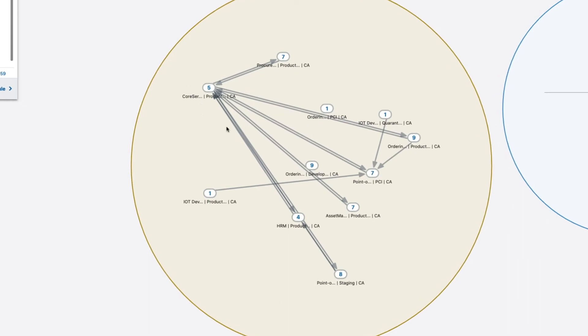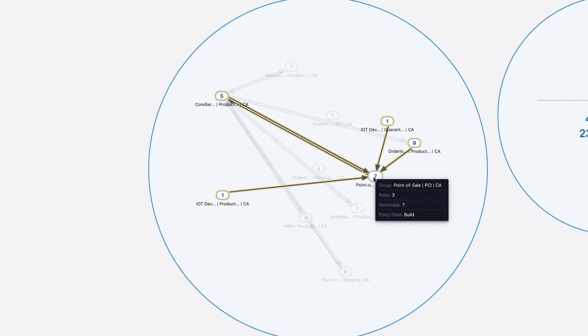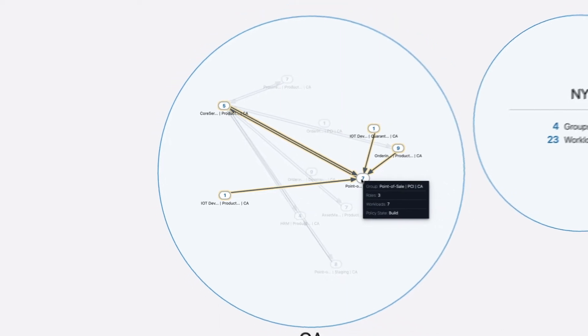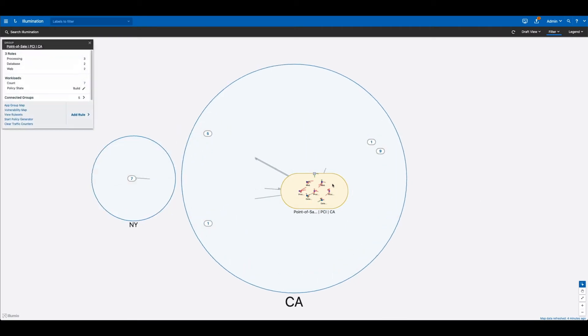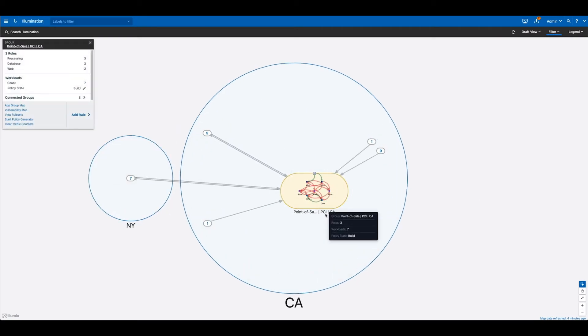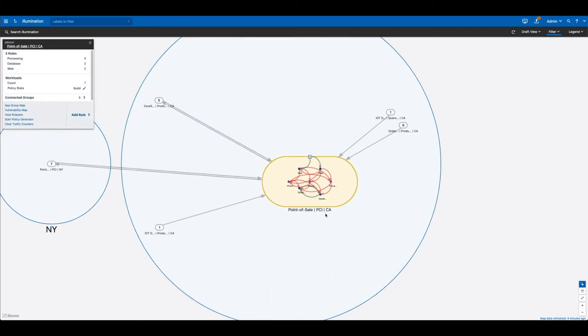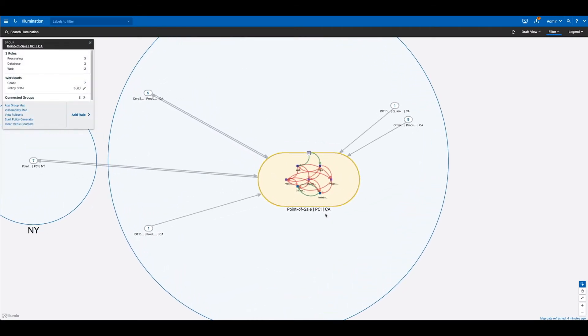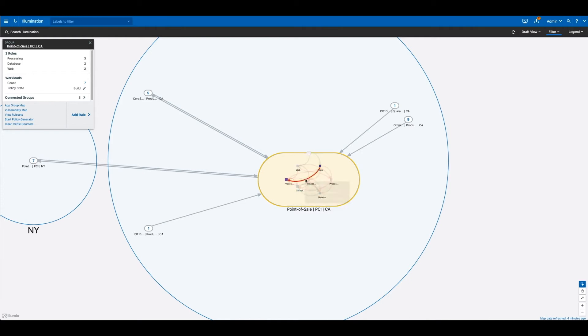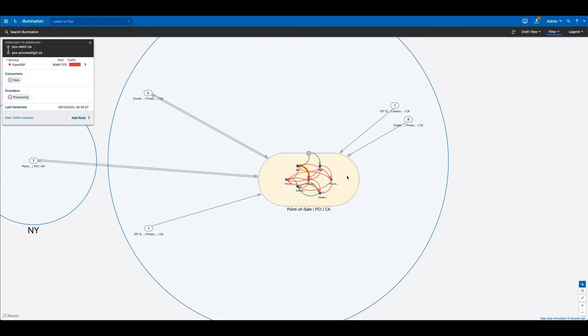The number within each one of these bubbles represents the number of workloads contained within each application. If you select one of these bubbles, let's say for the point-of-sale application, you'll see that we're taken to the dependency map one step deeper and we can see the workloads now. Not only do you see the application dependencies here, but we also see how each and every workload is connected and how this application operates.